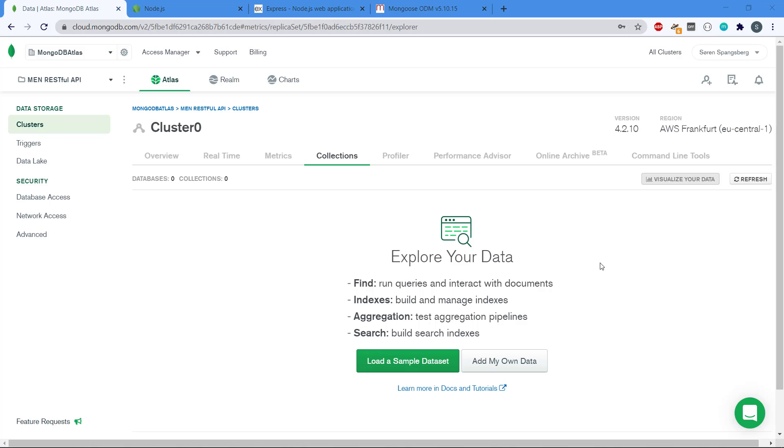We created the database in MongoDB Atlas before, we have a cluster running, and now we're going to start creating the actual project in Visual Studio Code.